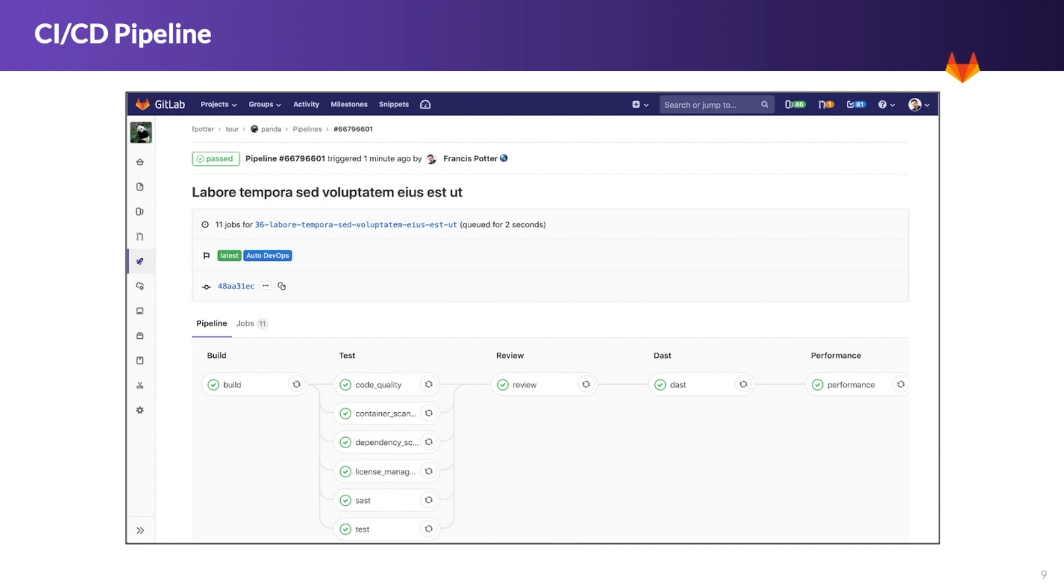Pipelines can be triggered in multiple different ways. The most common is via Git commit. However, you can kick off pipelines to run based on a given schedule, via call to the API, or manually by clicking a button within the application. With all this flexibility, GitLab is more than just a CI tool for source code. It's a full automation platform.